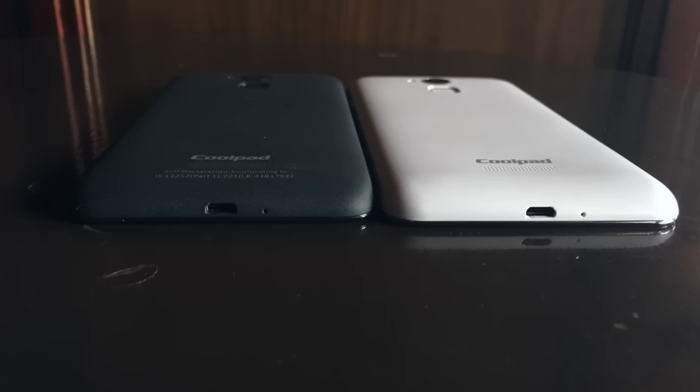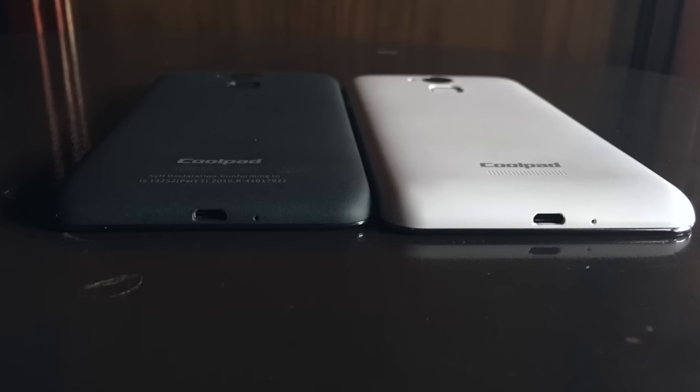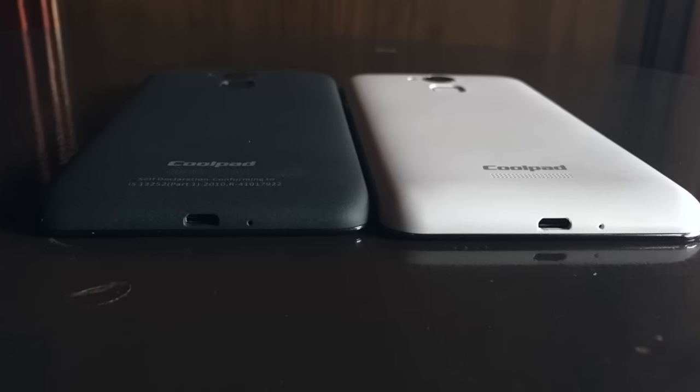For a complete review of the Coolpad Note 3, check out our review video. I'm leaving direct links in the description section as well as on top right of your display.